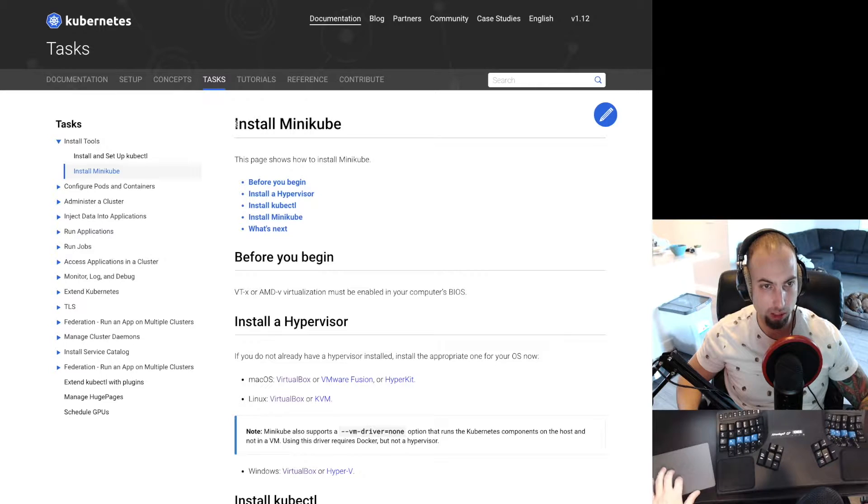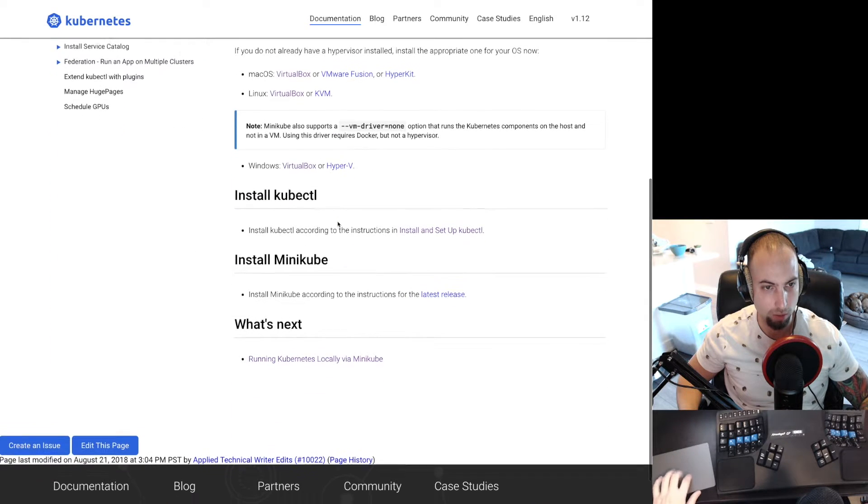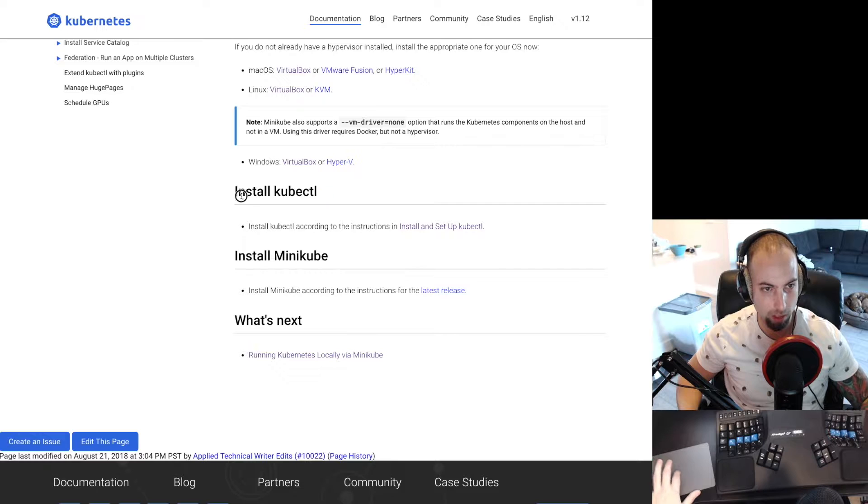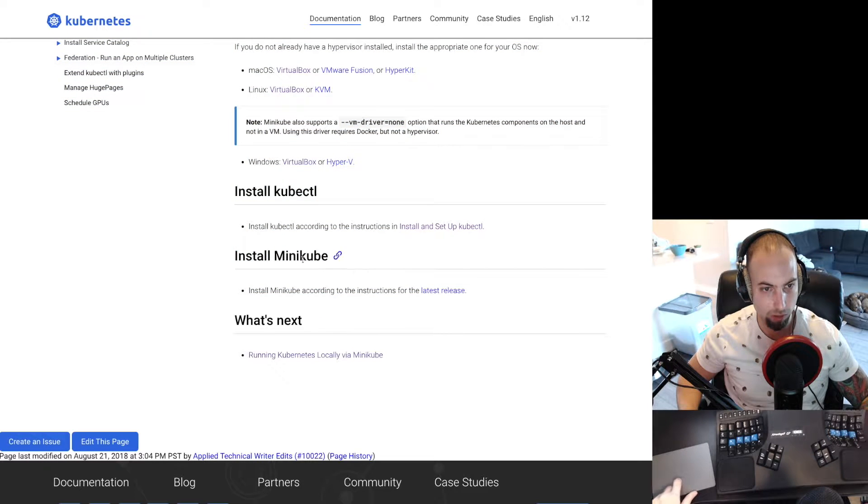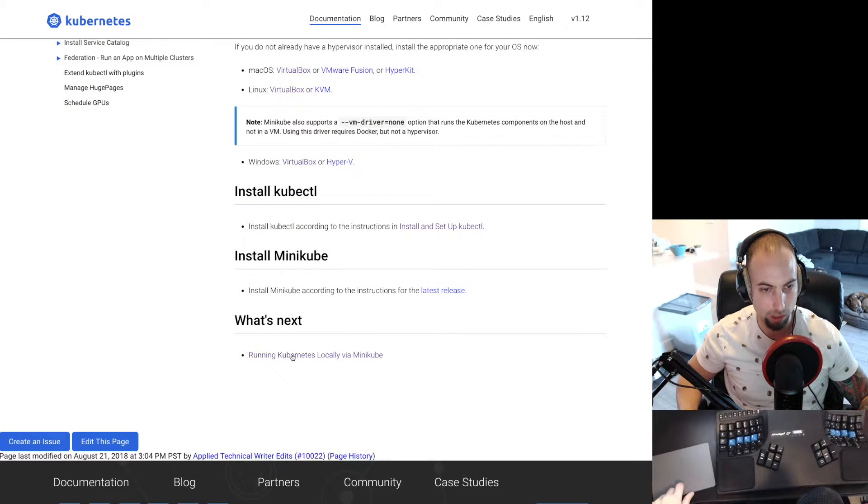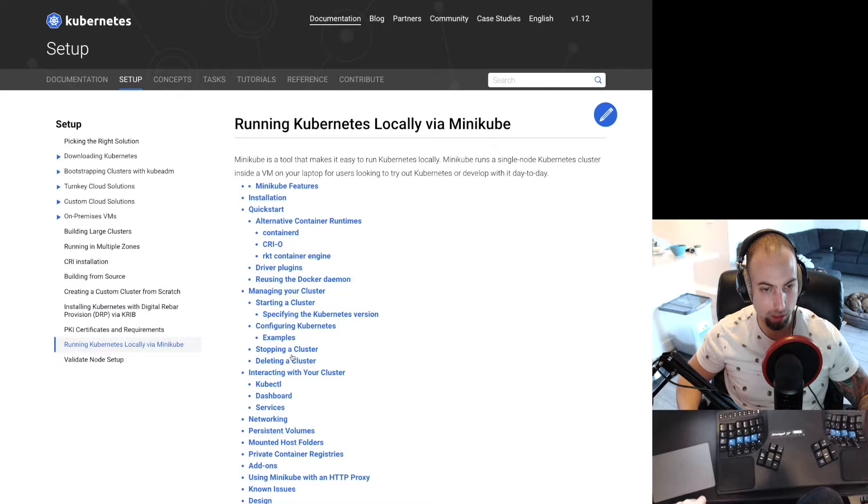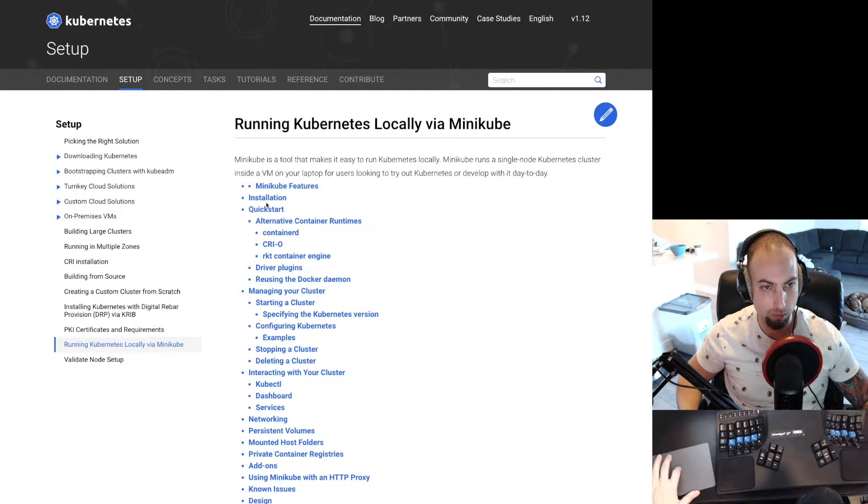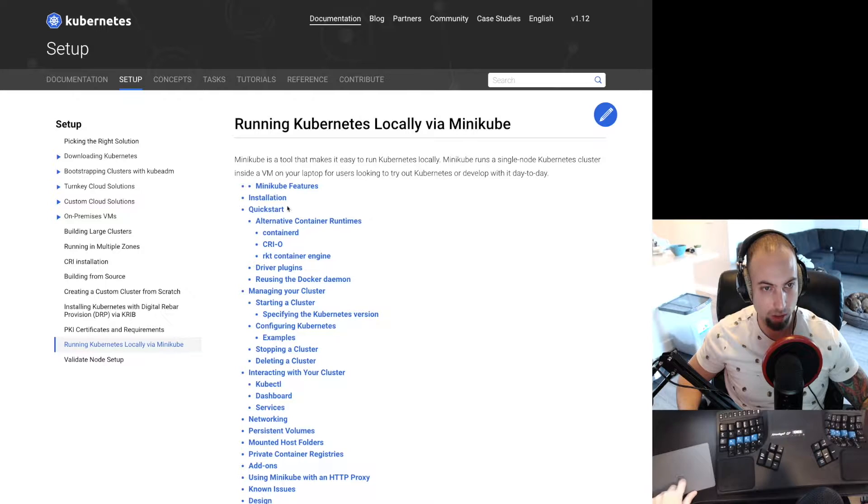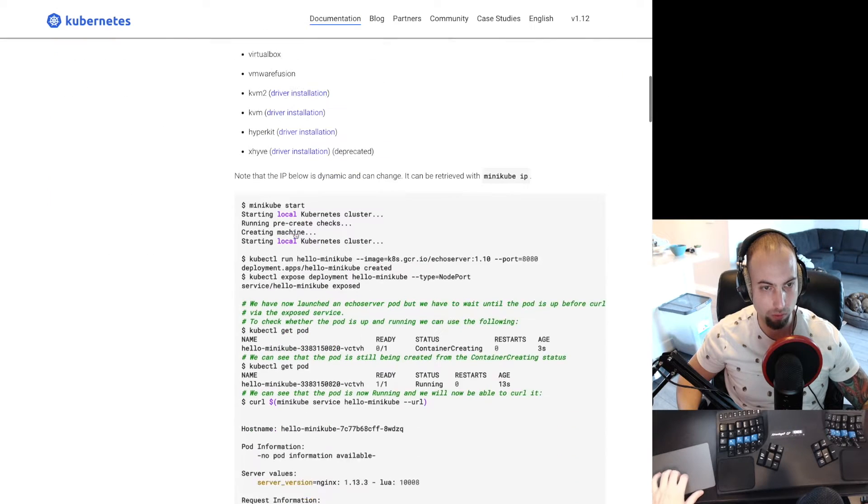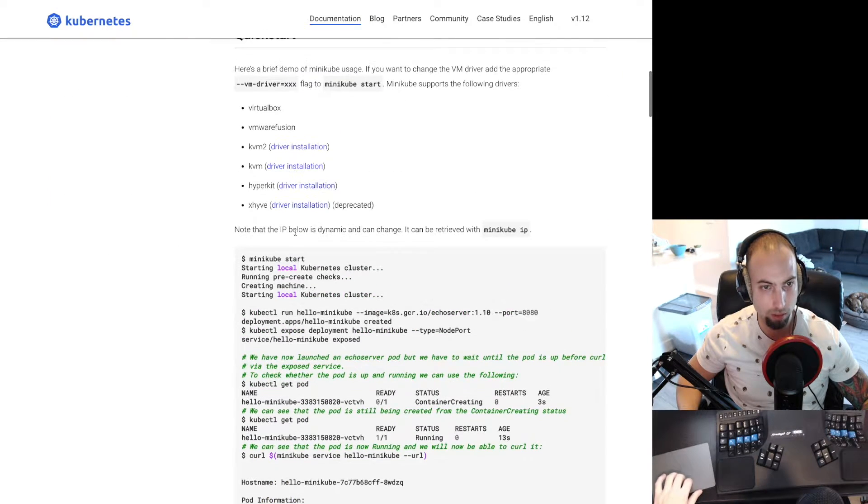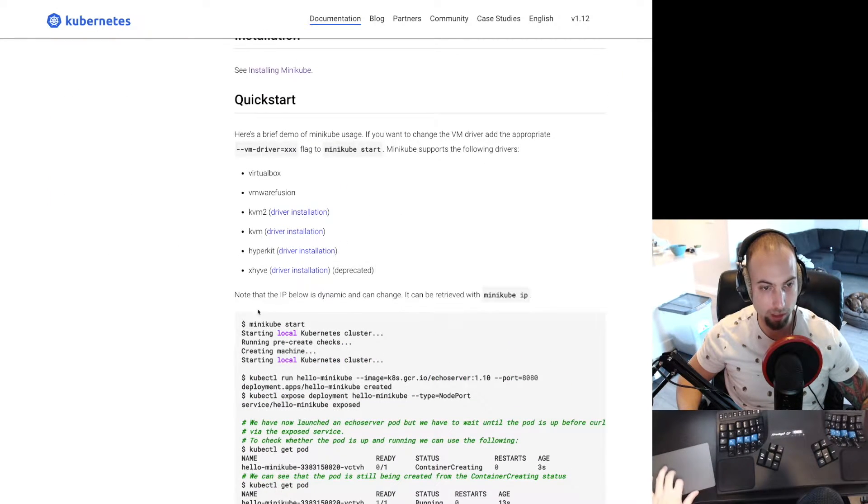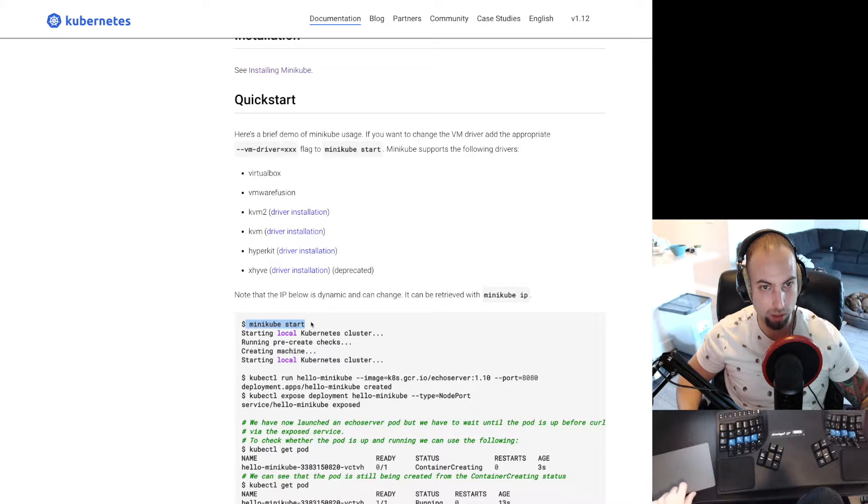So back on the install Minikube documentation, if we scroll down, we've completed these steps. We've installed kubectl and Minikube. And under what's next, running a kubectl cluster locally via Minikube. We'll come here to this documentation. And if you scroll down, you see you should be able to go ahead and basically run minikube start.